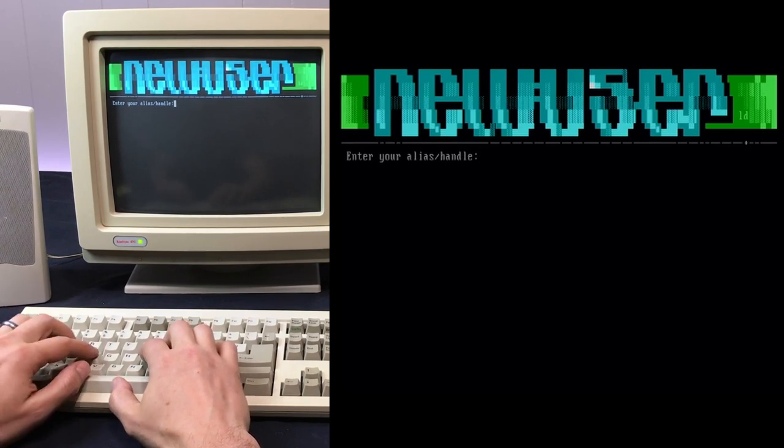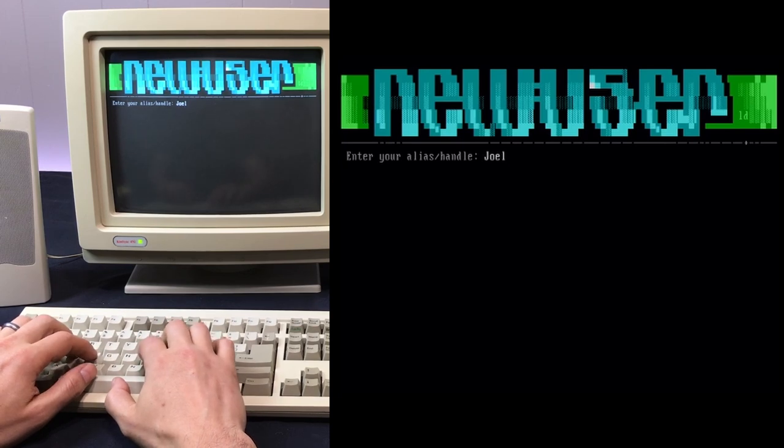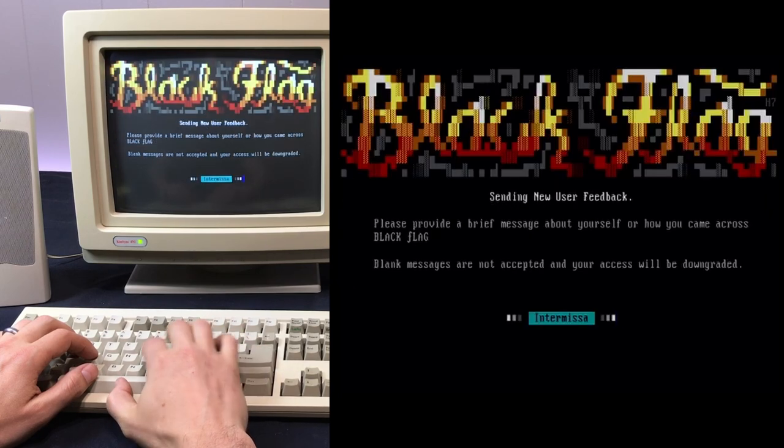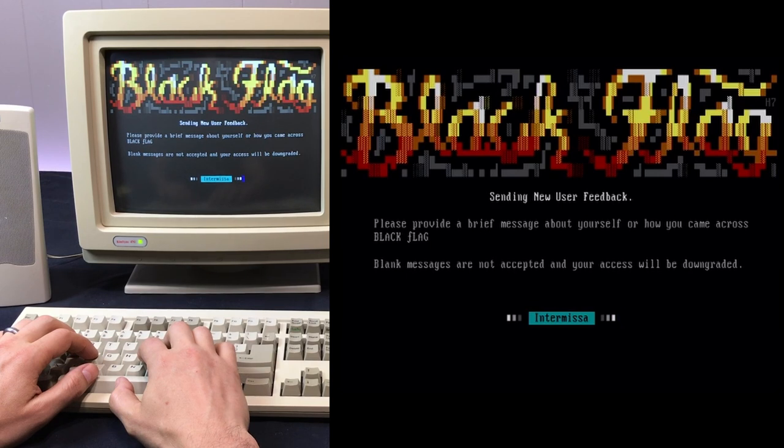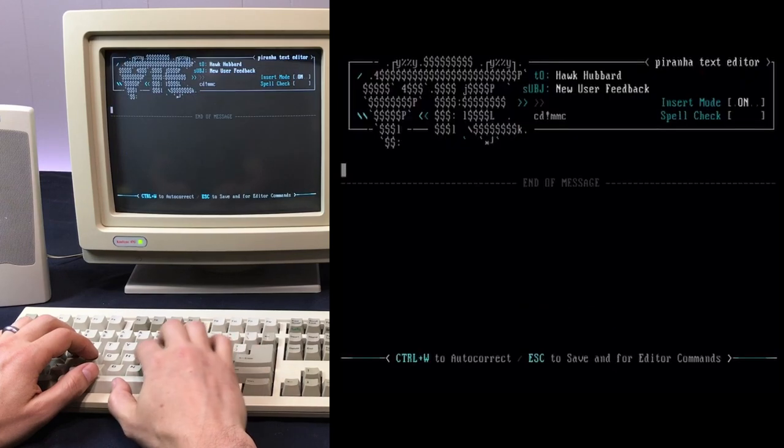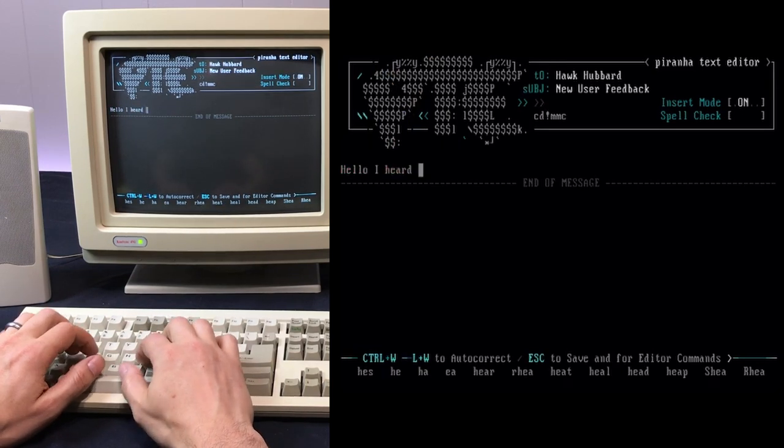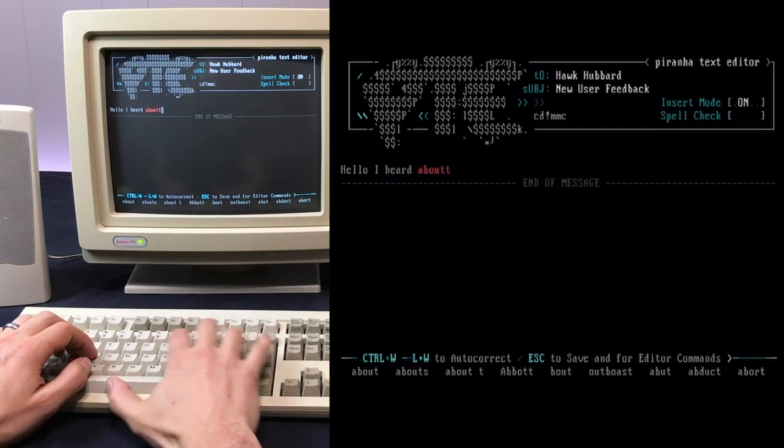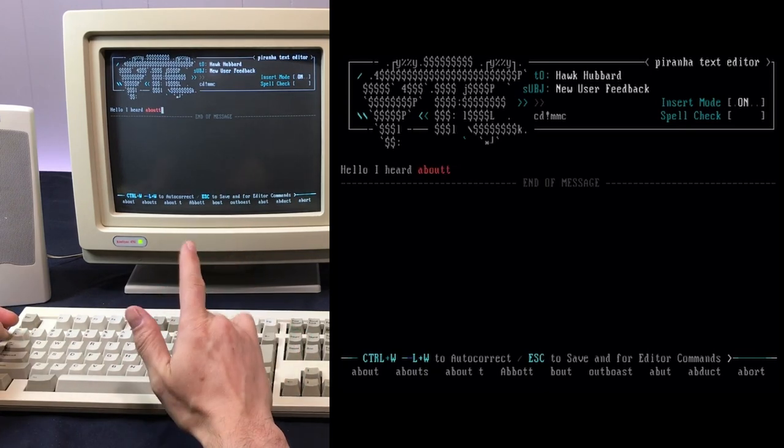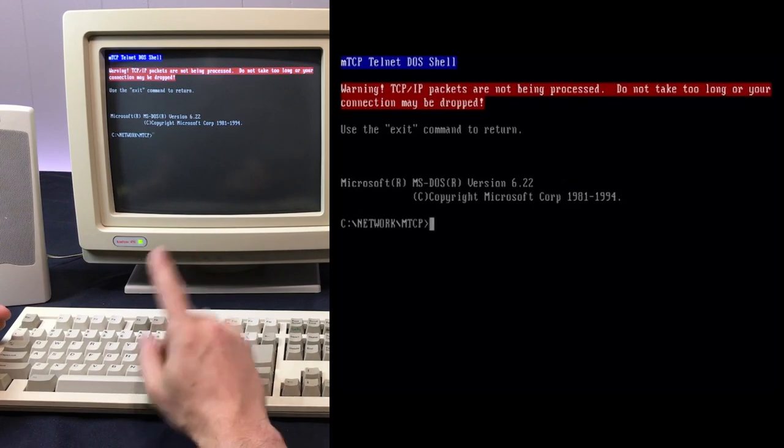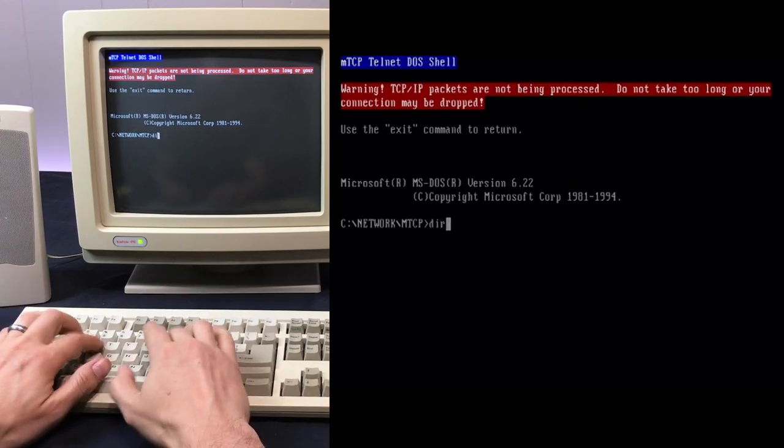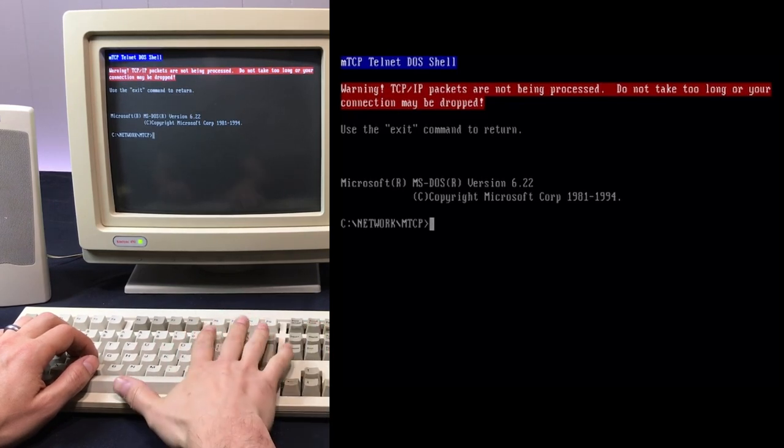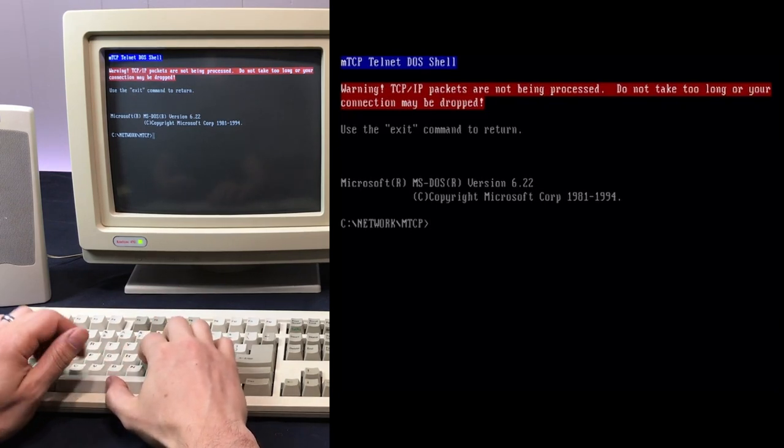Interesting, I'm noticing that the backspace is not working in the Telnet application. The MTCP Telnet client lets you drop back down to DOS. And the backspace key is definitely working. So I don't think it's the keyboard, but something with the DOS MTCP client. I'll have to look into that.